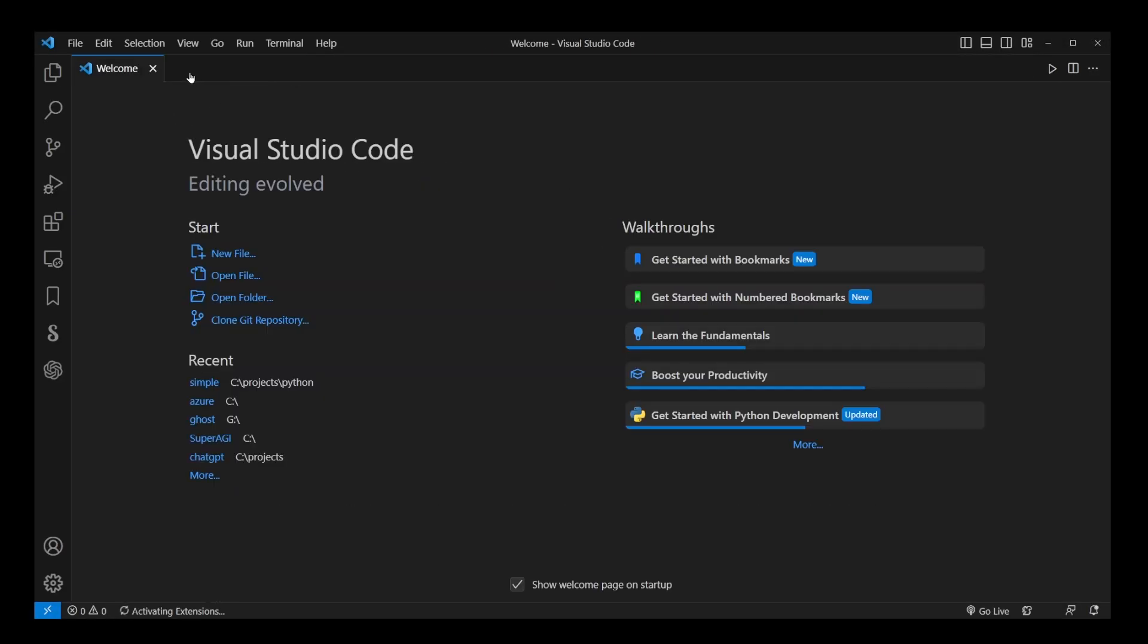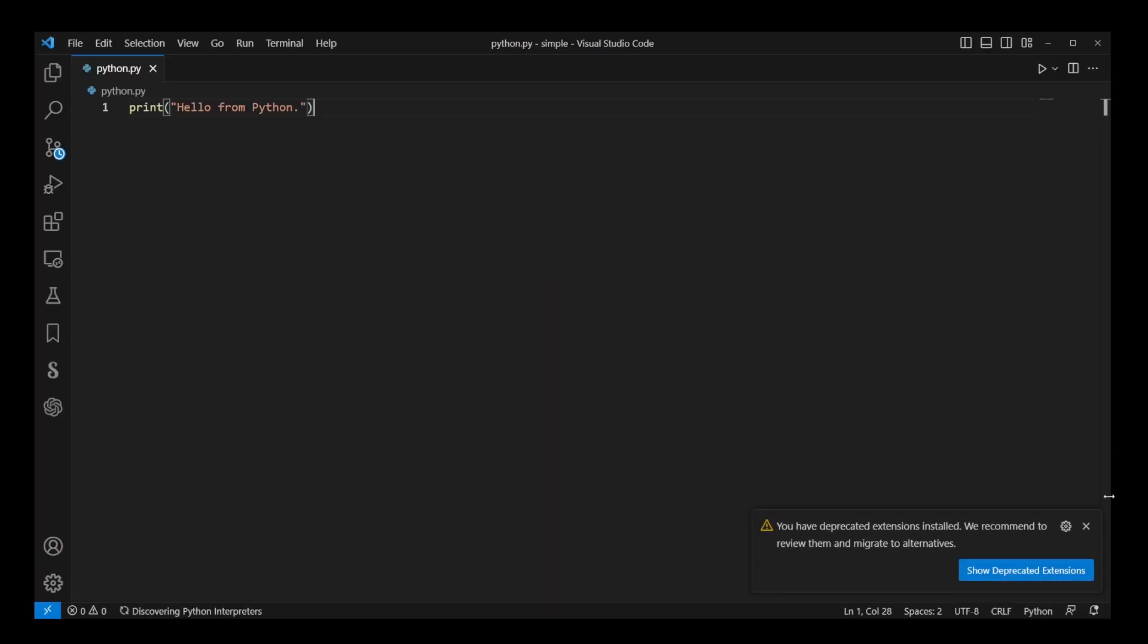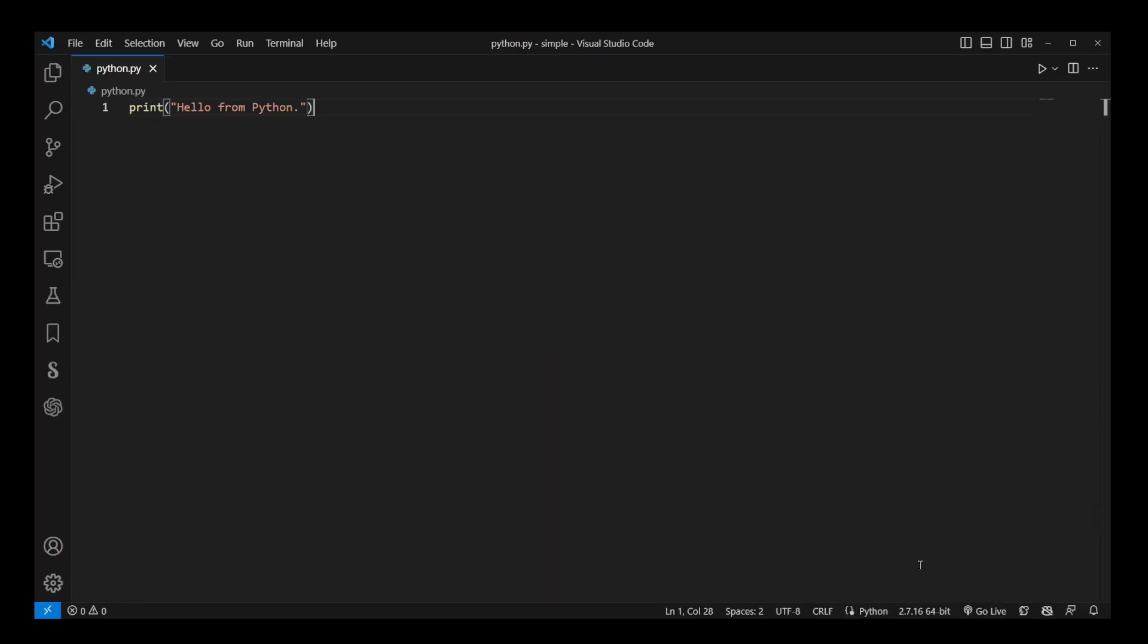If you need to add a new interpreter manually, you can use the Enter interpreter path option.